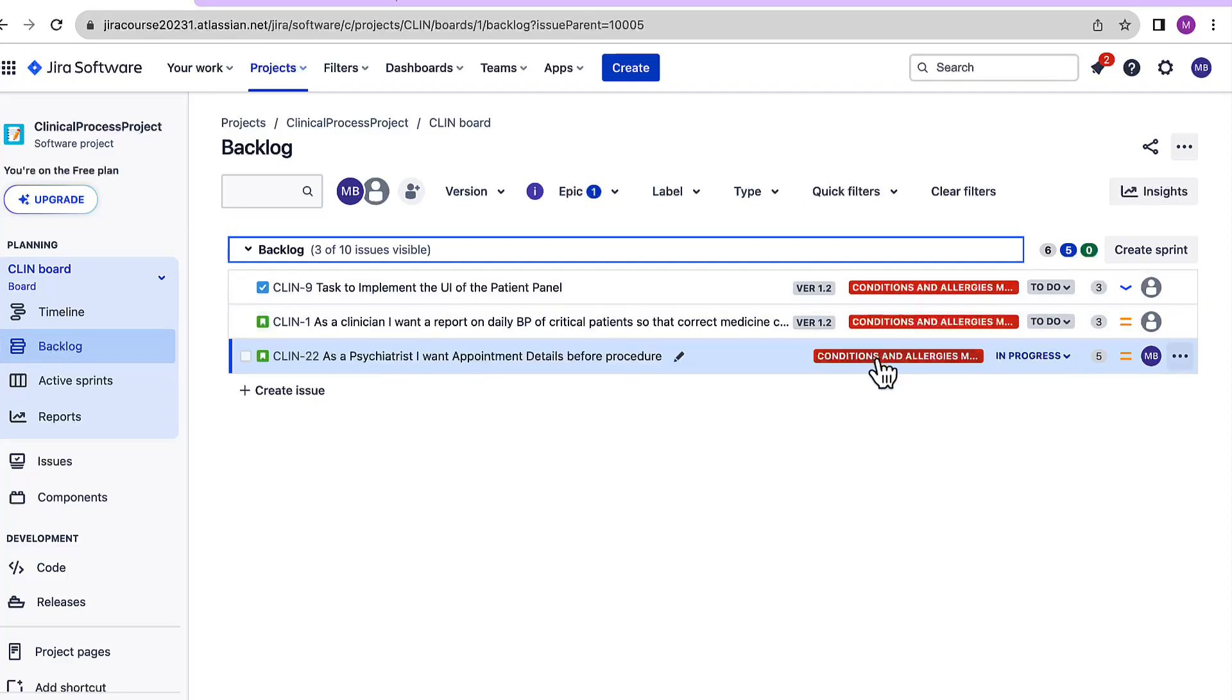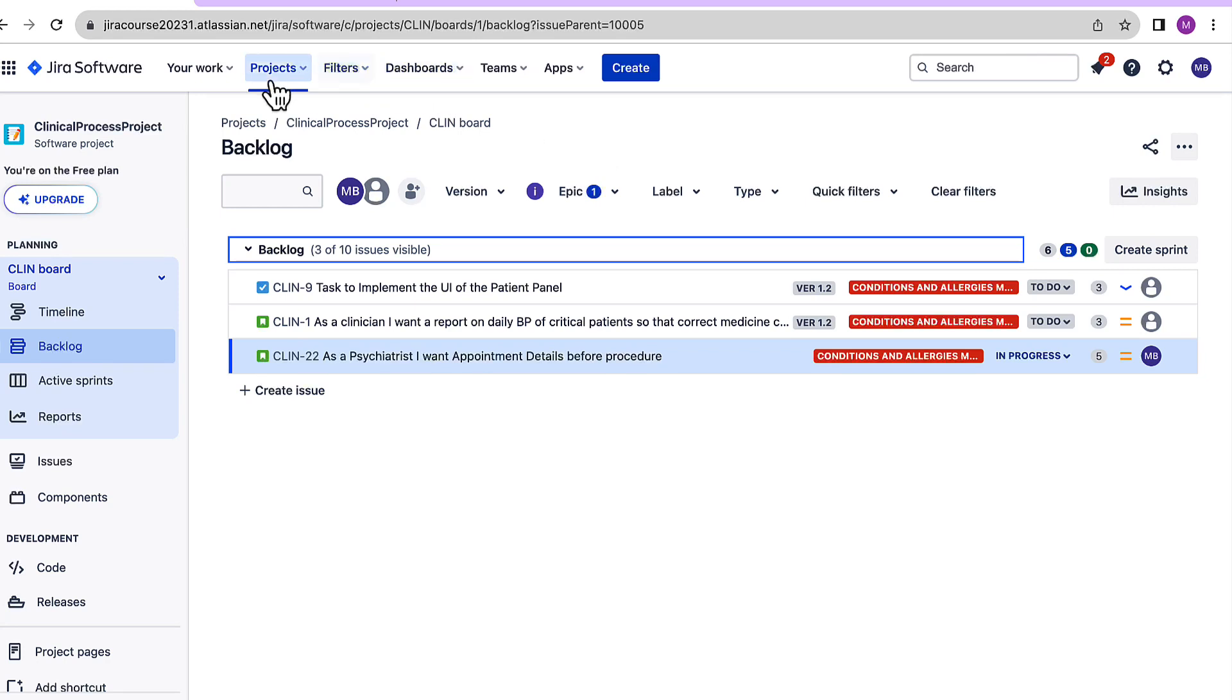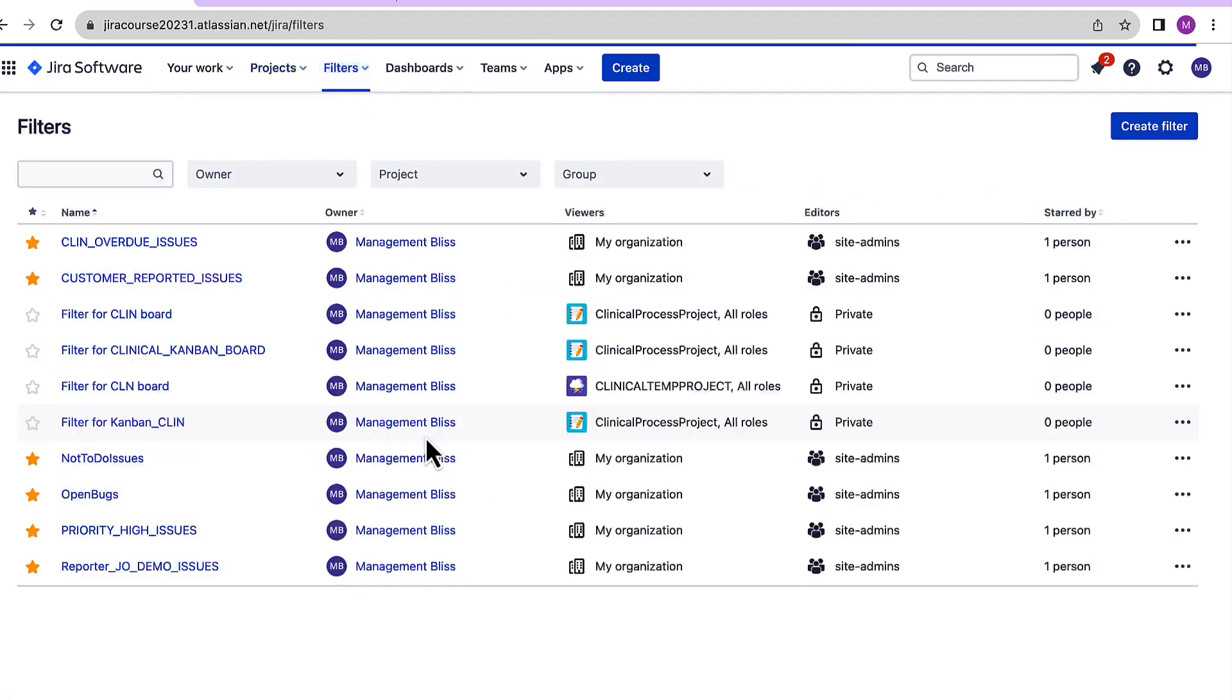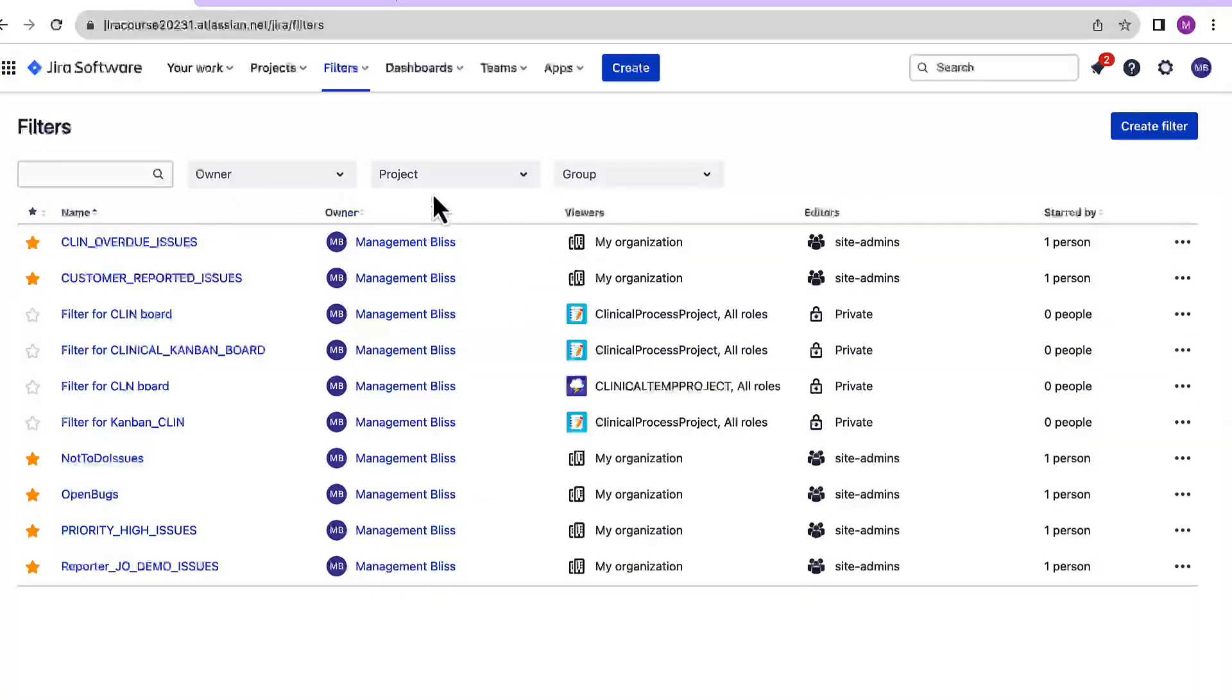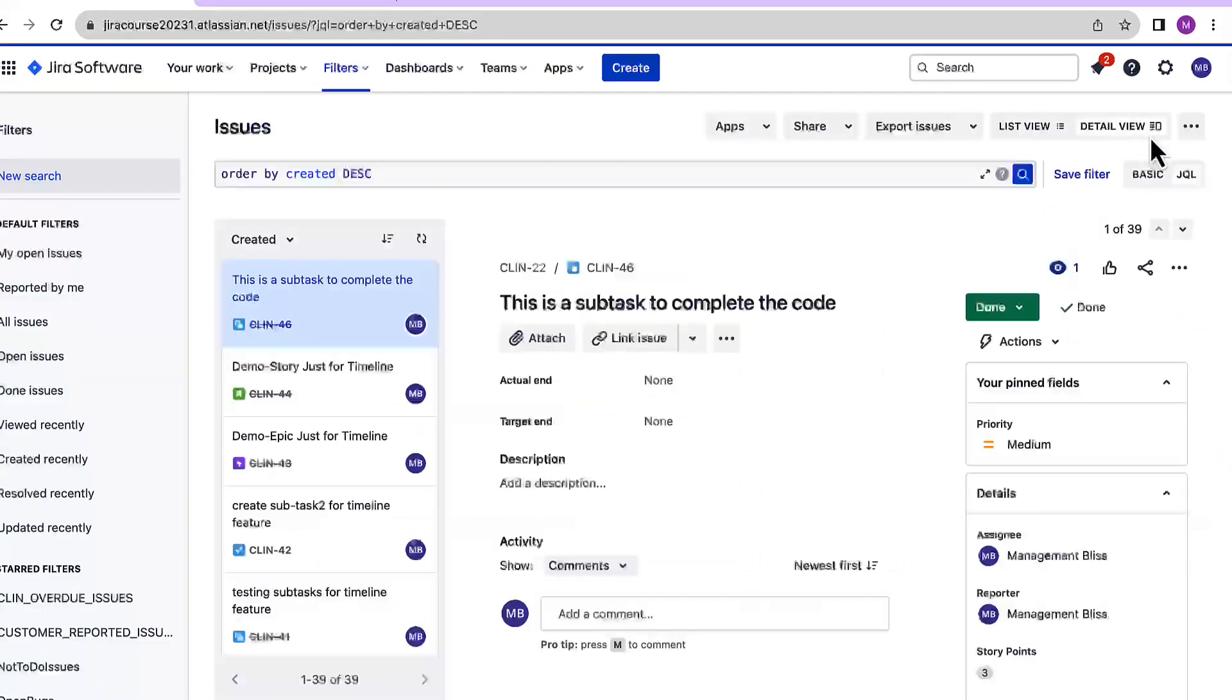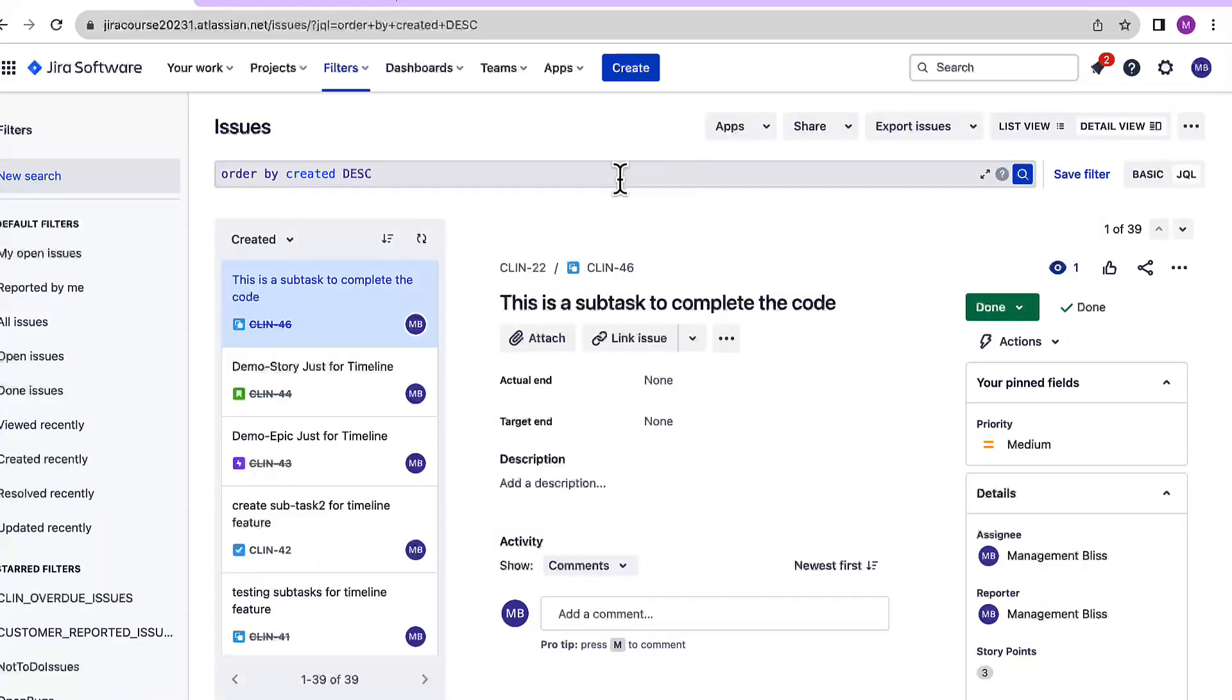Now let's see how to create specifically this filter. For that, go to the top menu. Here we can find filters. Click on the filters drop down and I'll click on view all filters. We have a create filter button on the right hand side. I'll just click it and here is the place where we can write our filters.